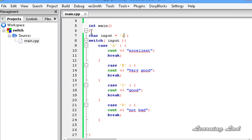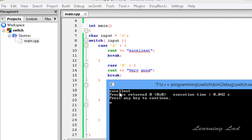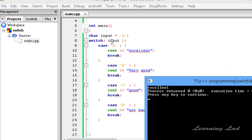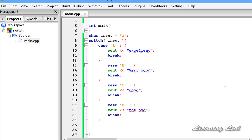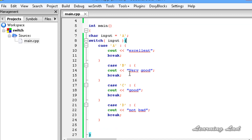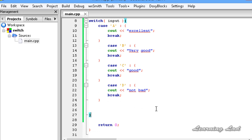I'm going to build and run this. You can see it says "Excellent". That's because the input variable contained the value A, which was compared with each case. It matched case A, so the statements inside that block were executed. Then the break statement causes control to come out of the switch and execute the other statements.